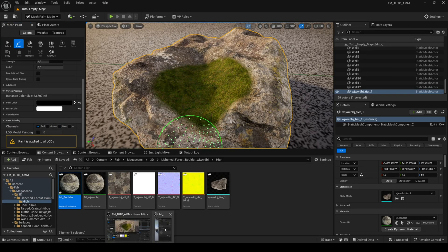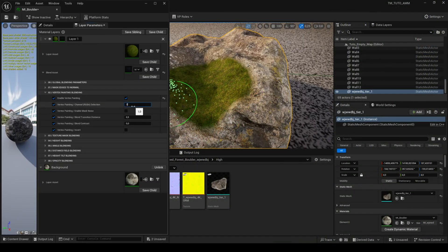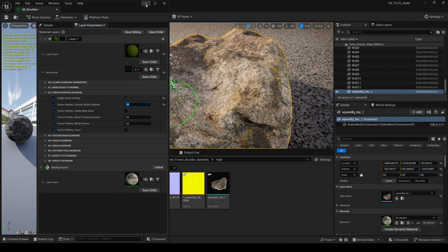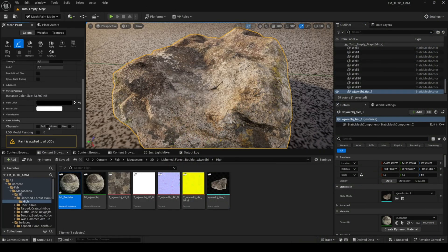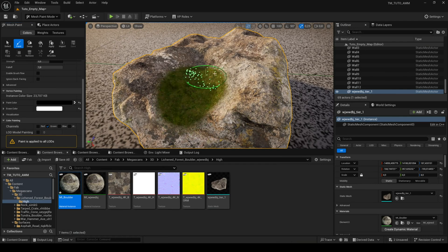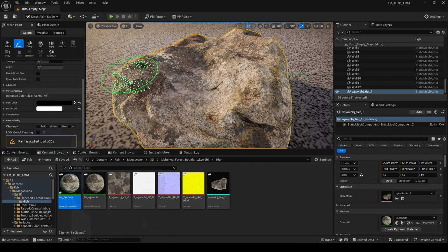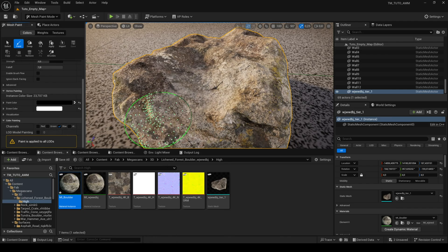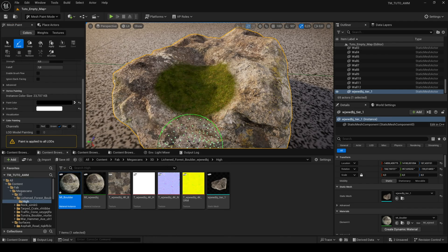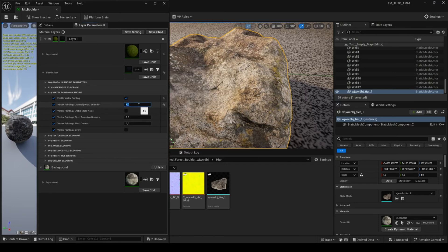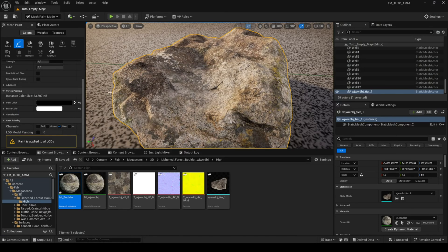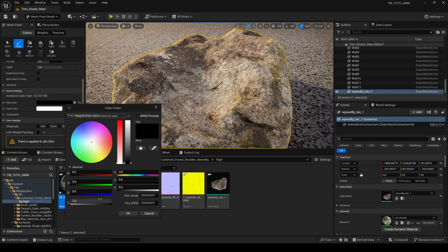Using the Mesh Paint Mode feature in the editor only works with meshes that don't have Nanite enabled, but you can paint your mesh in external software like Blender and import your mesh with your vertex painting. You can use the four channels RGBA by changing the number to select the right channel.